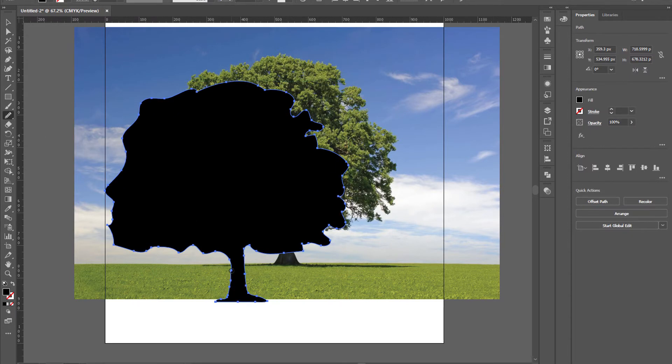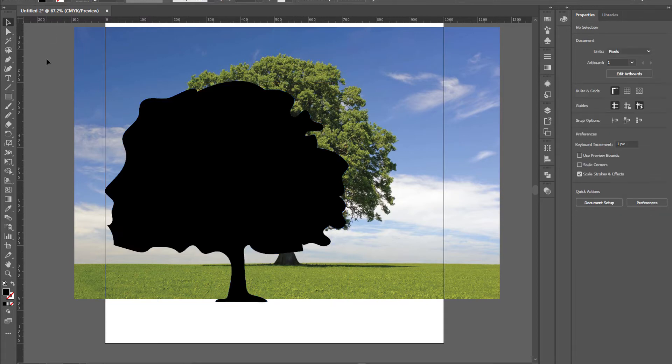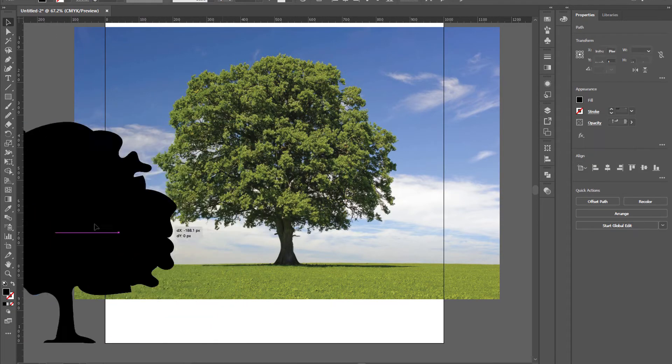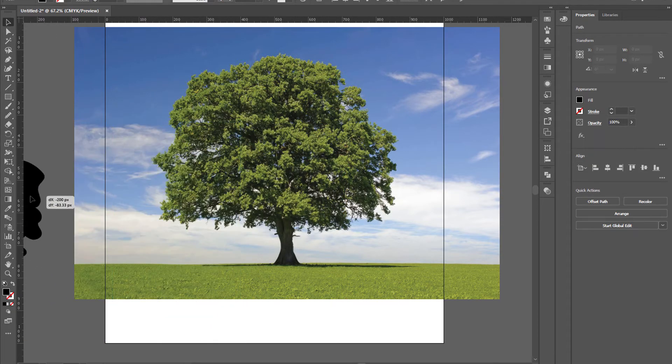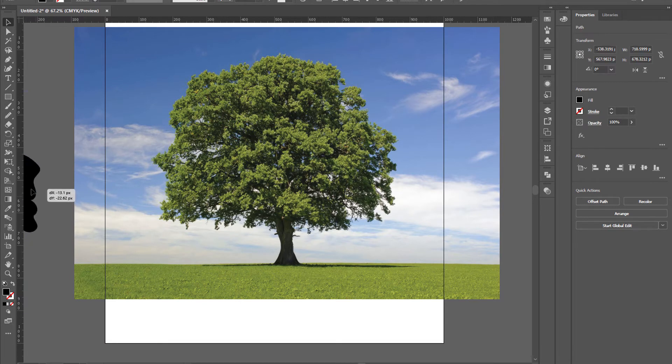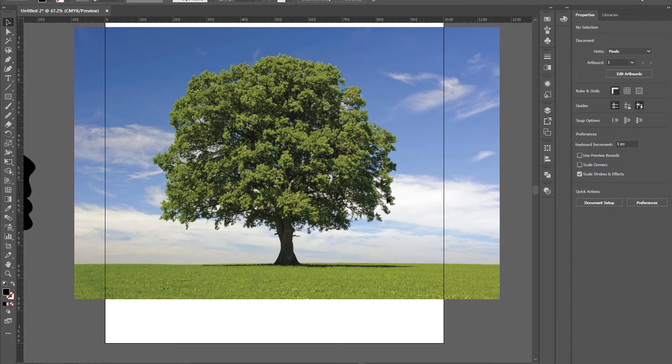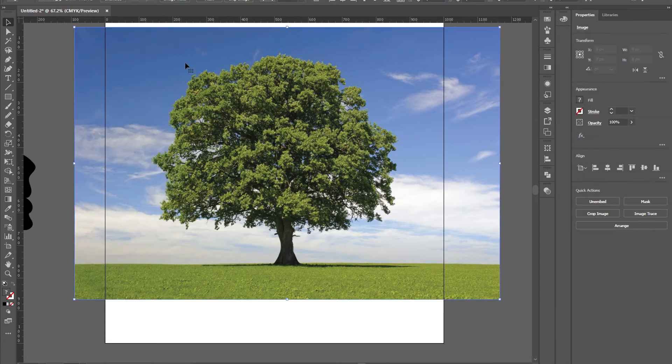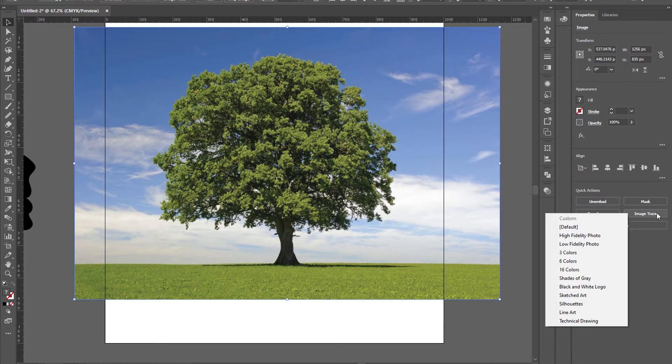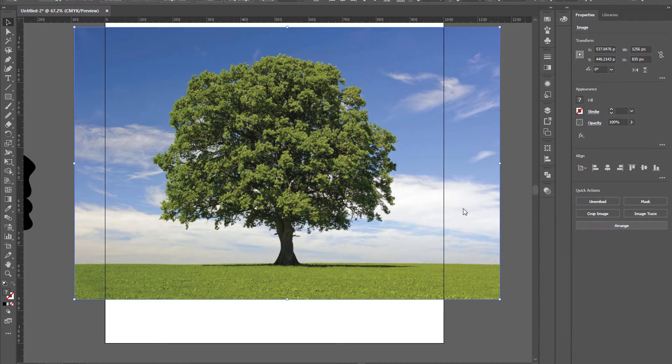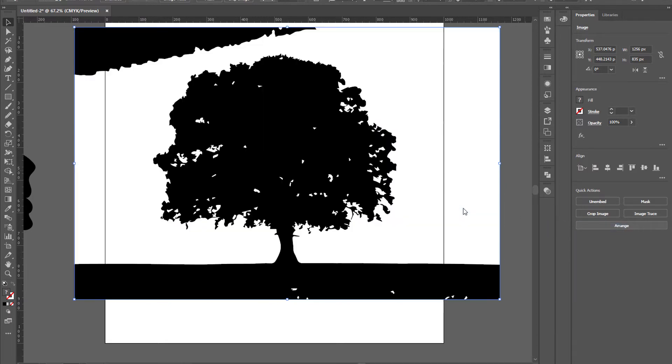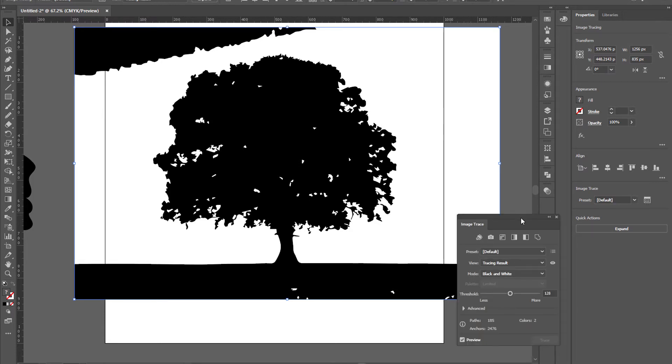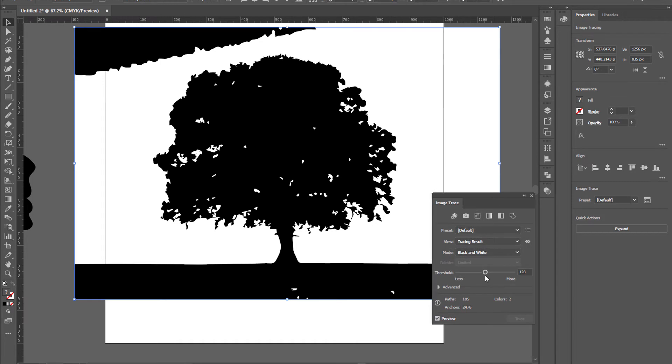That's fine now. Put it aside and now unlock this tree image. Now come up to the quick actions, click image trace, and now open the image tracing panel. Click on it and reduce the threshold.